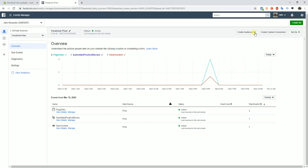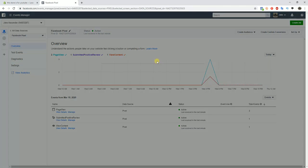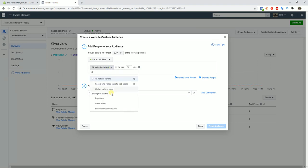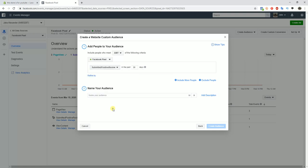Once this opens up, we can click on this and you can see from our events we have the submitted positive review event now here. We can click that and we can set this through the past 30 days, and then we can name this good reviewers, whatever you want to name it, and then create that audience.